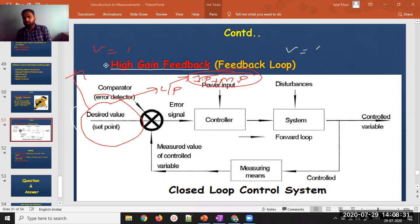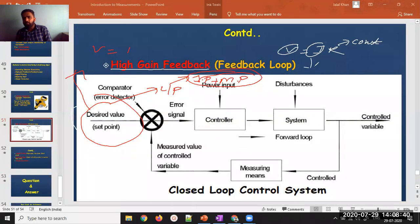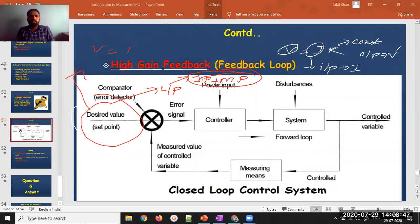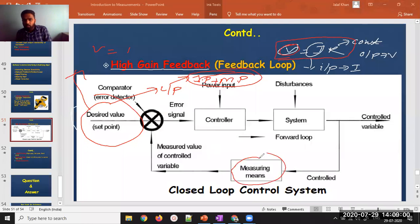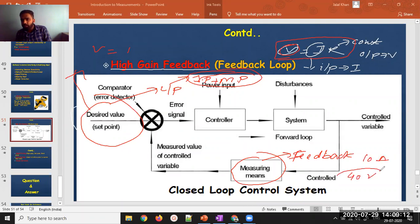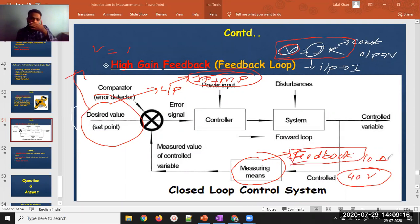Suppose my input is current and my output is voltage. With V = IR, I already know what voltage I should get for a given current. So I use a feedback loop — a control system — and feed in the expected value. For example, for 10 amperes I should get 40 volts, so I feed that value into the feedback system.